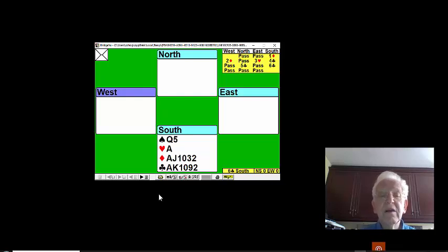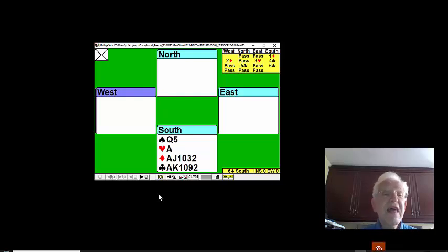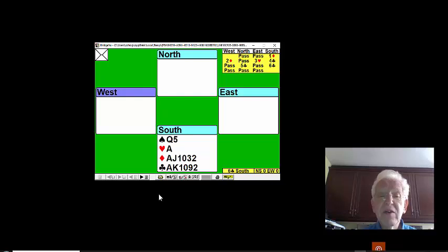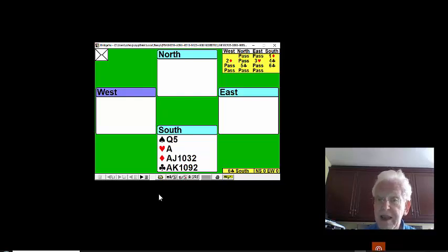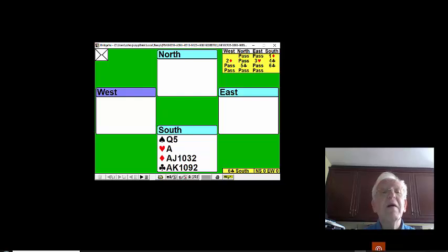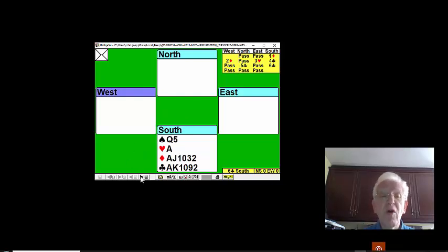On our hand this week, all we have to do is play the hand carefully and we'll make the contract very easily. One night was played against me, they only made 11 tricks. You should easily make 12 tricks, if not 13. Watch.